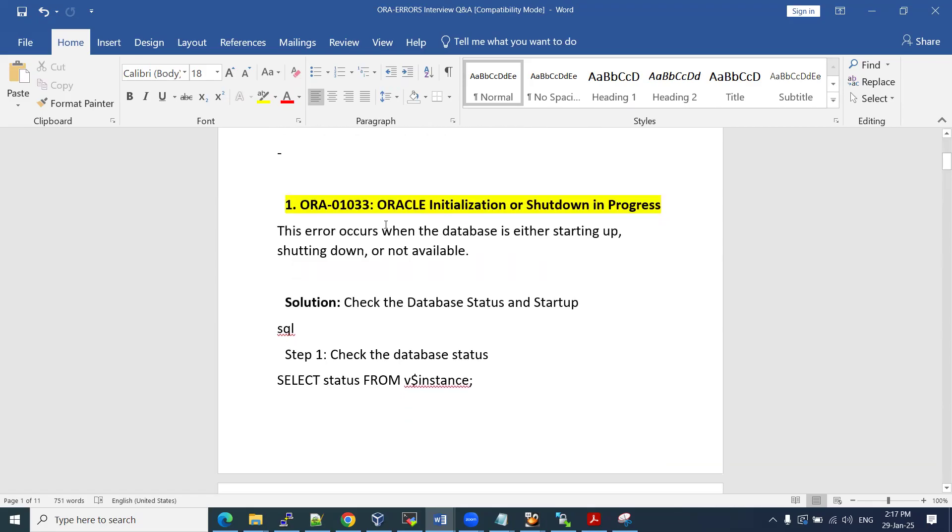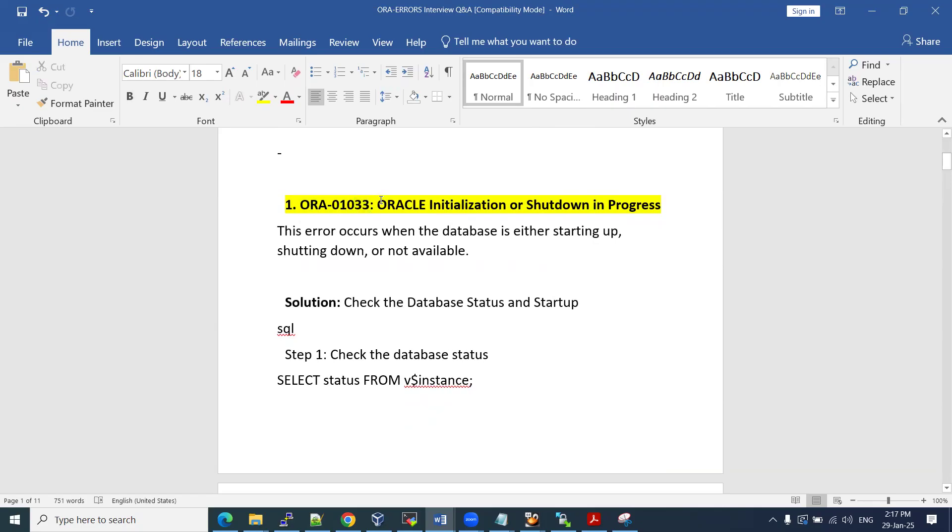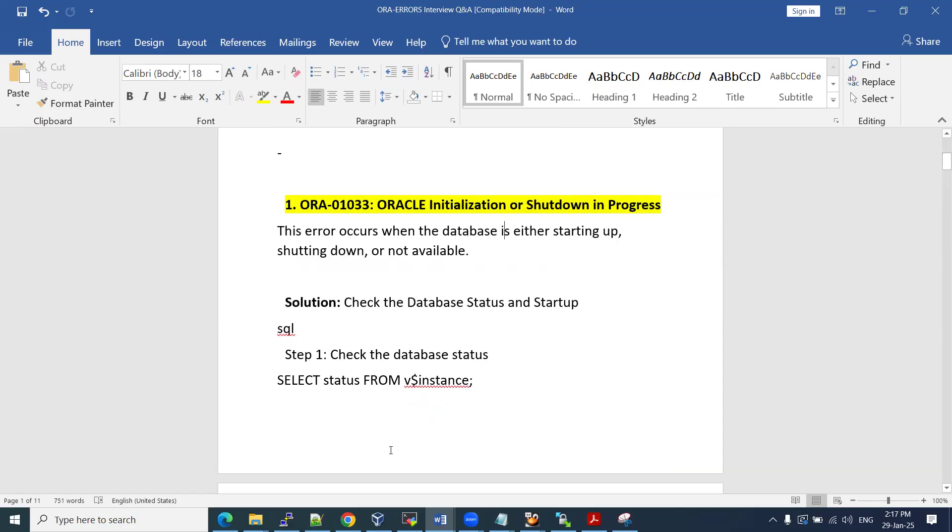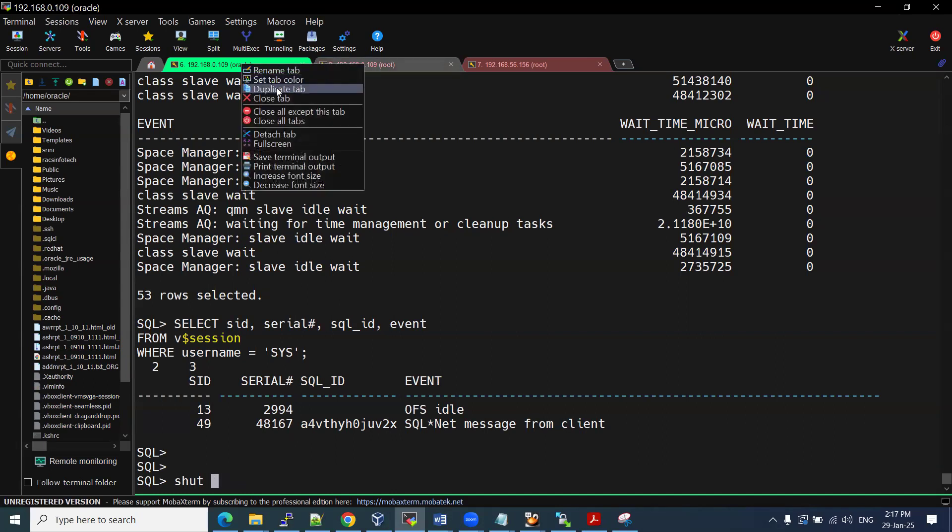Coming to the point, number one ORA error: ORA-01033. What is this? ORA initialization or shutdown in progress. If you have initiated the shutdown operation and somebody is trying to access the database, you can see it. Let me shut down the same instance.